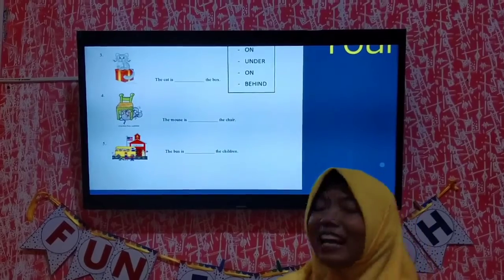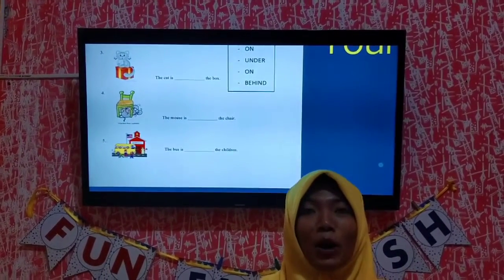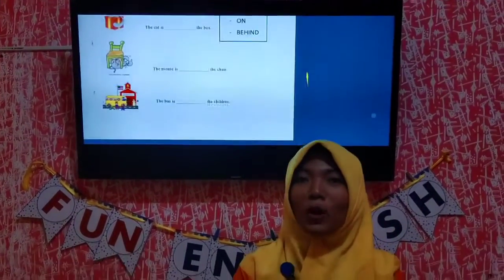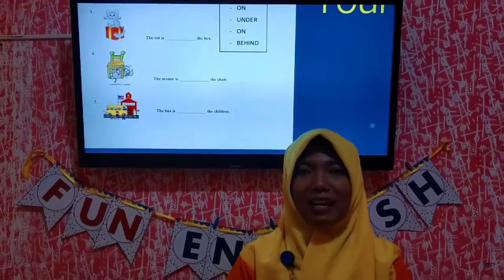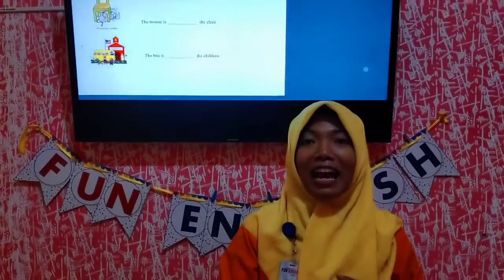That's all the material for meeting 28. I hope you can do the homework and the exercise. Stay safe, stay healthy, and see you, kids. Bye-bye.